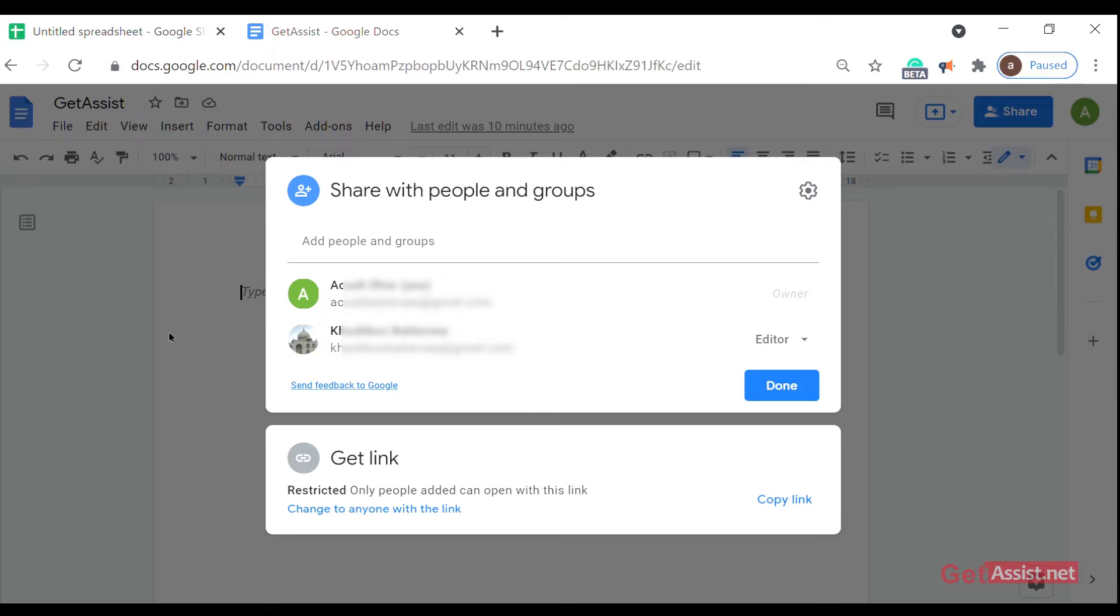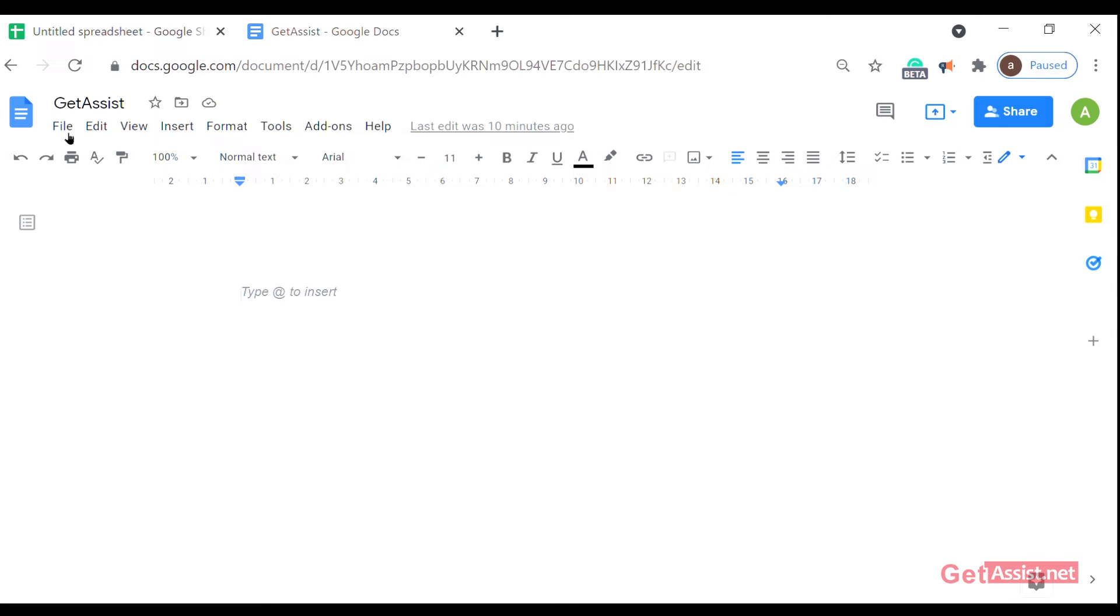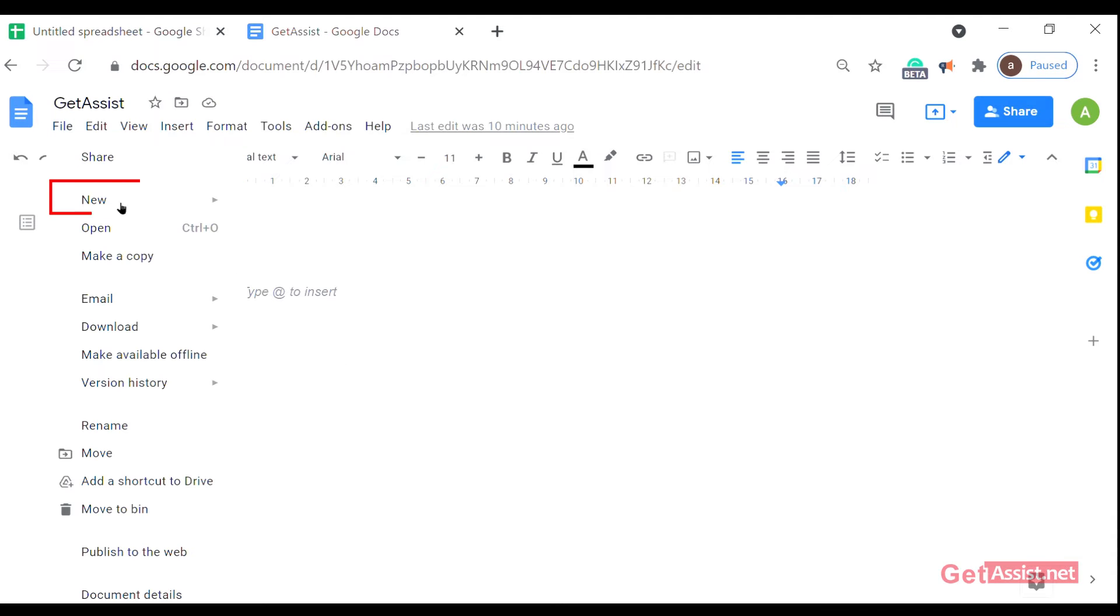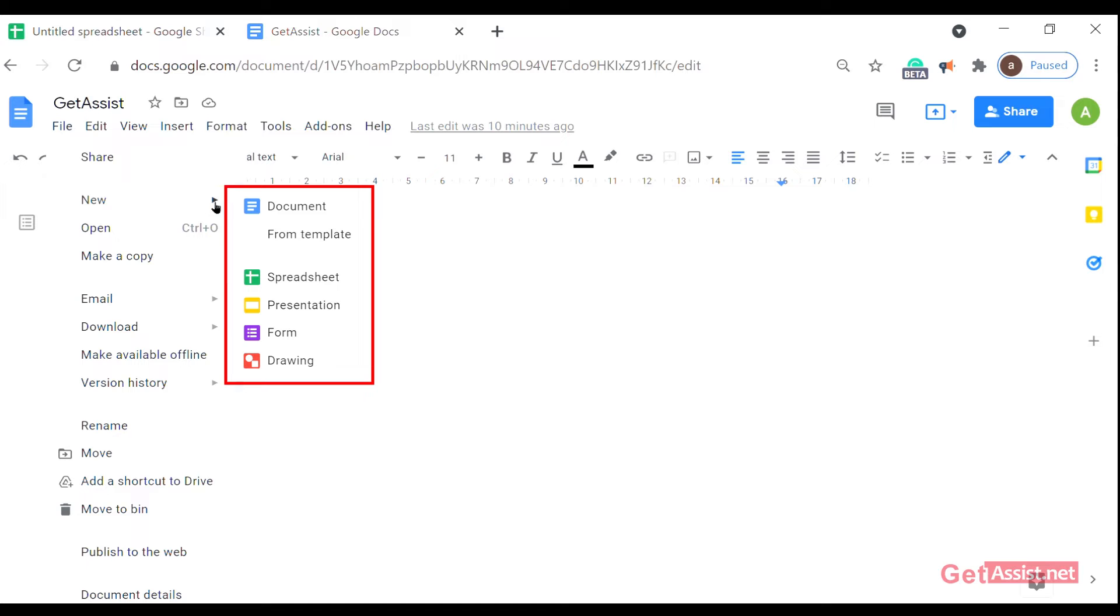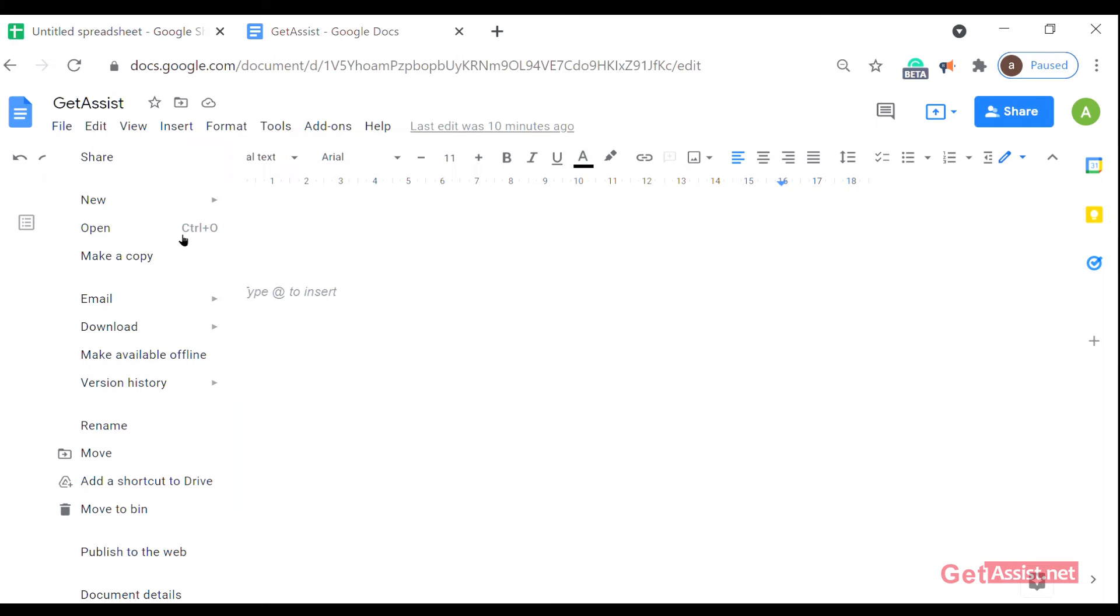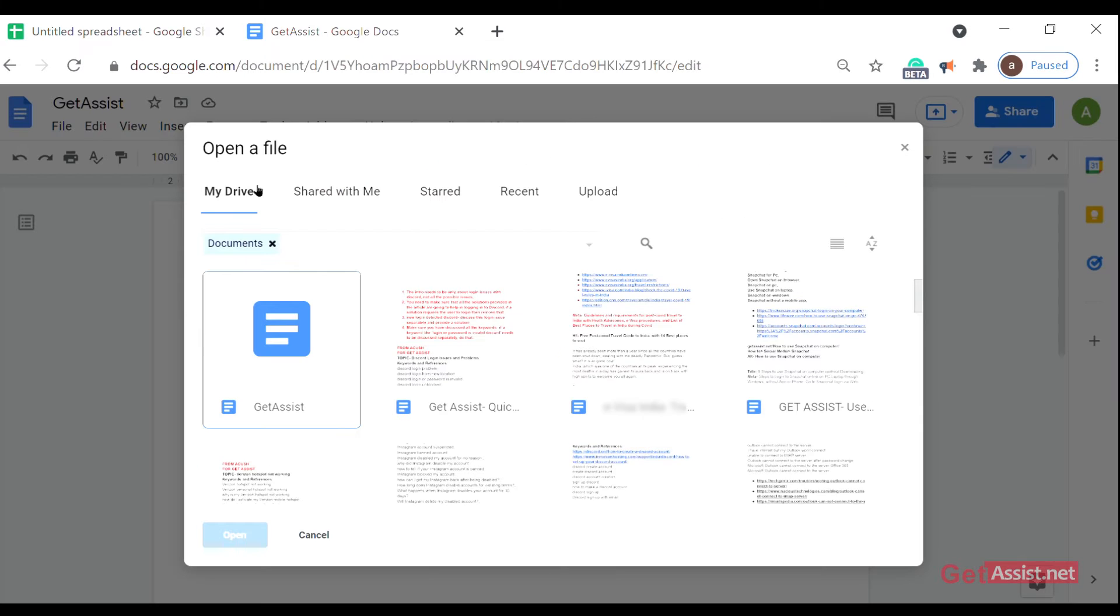Now let's see the other options. The second option is the new option. From here you can open a new file, doc file, spreadsheet, presentation, form, or drawing. Then from this tab you can directly click on it and you can choose any other file from your drive.